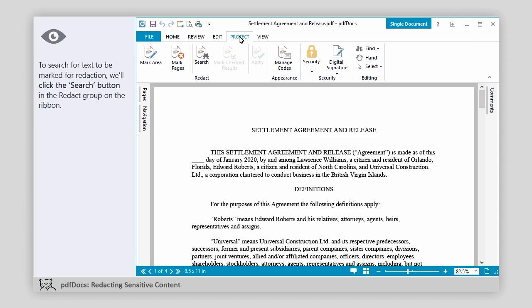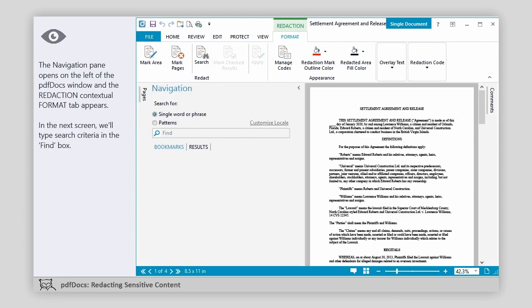To search for text to be marked for redaction, we'll click the Search button in the Redact group on the ribbon. The Navigation pane opens on the left of the PDF Docs window and the Redaction Contextual Format tab appears.